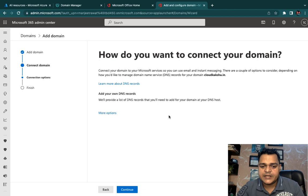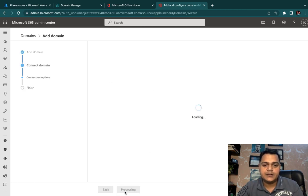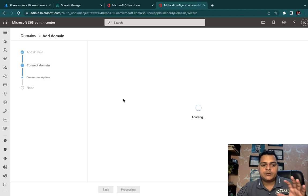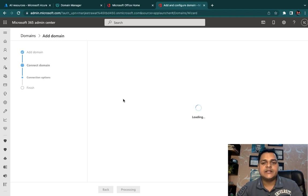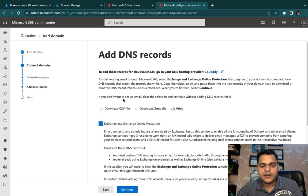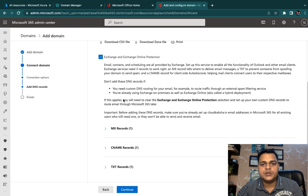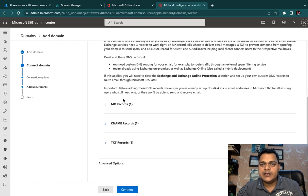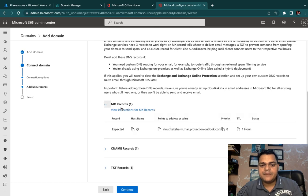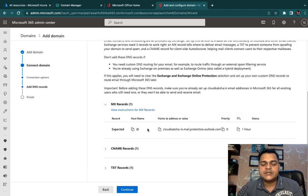For the next step, click Continue. You now need to provide the MX record and the CNAME record. The CNAME (Canonical Name) record provides an alias for a mail ID. The MX record, as the name suggests — Mail Exchange — is responsible for providing mail communication.